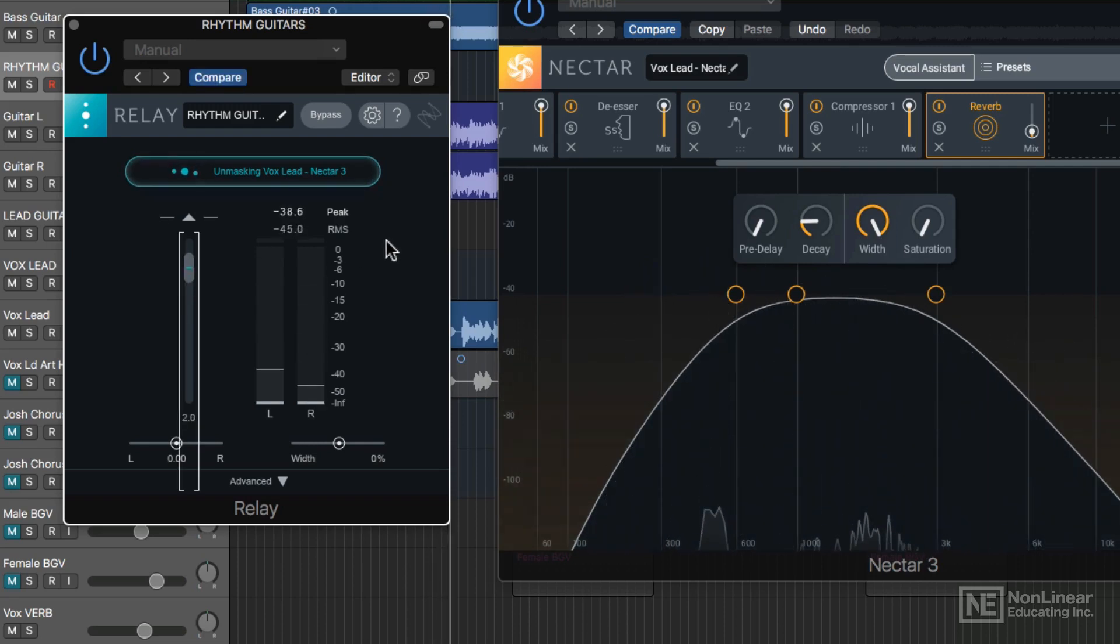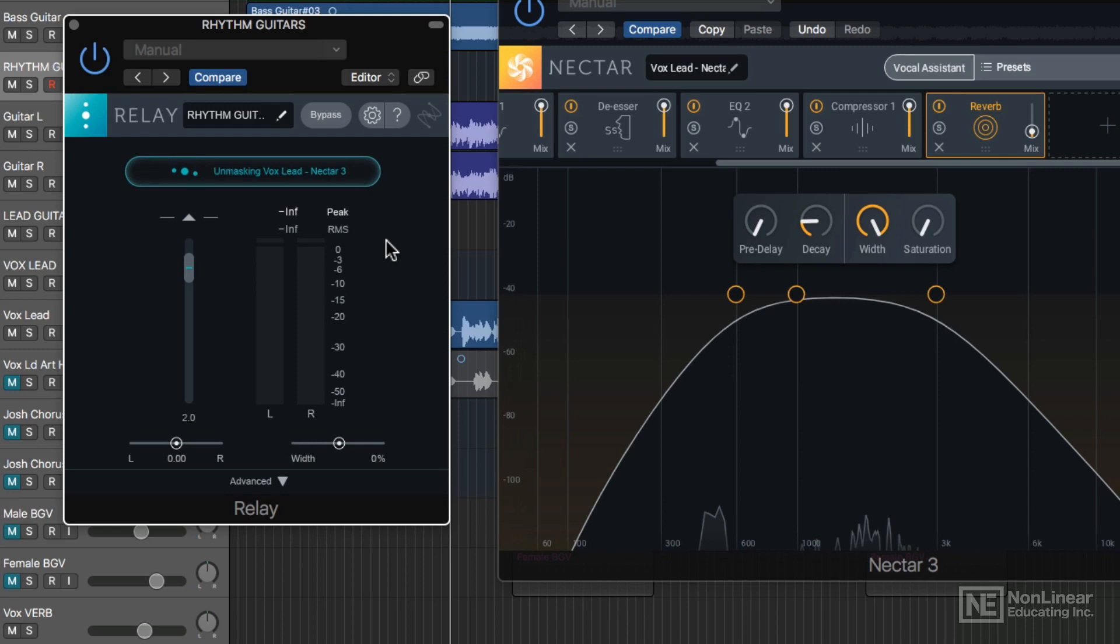It sounds like it's cut out a lot of the high end, where the vocal and the guitars would have been clashing. The guitar tone is a little warmer now because it's cut out those frequencies.